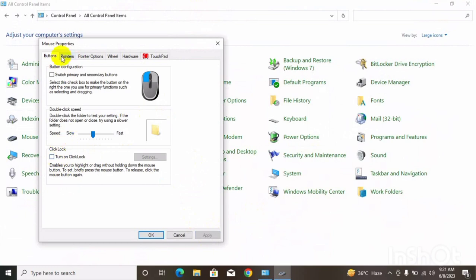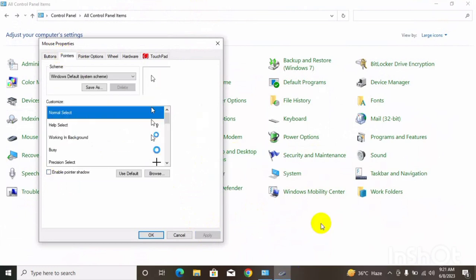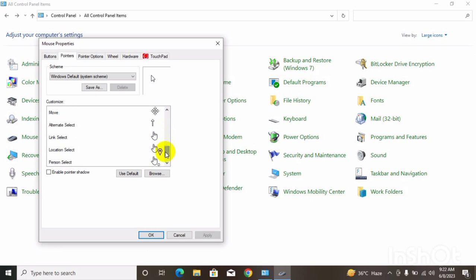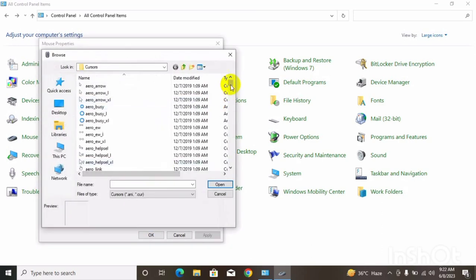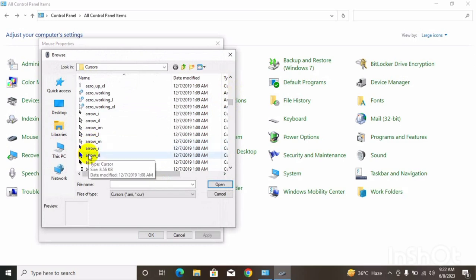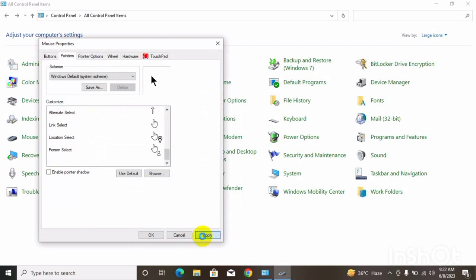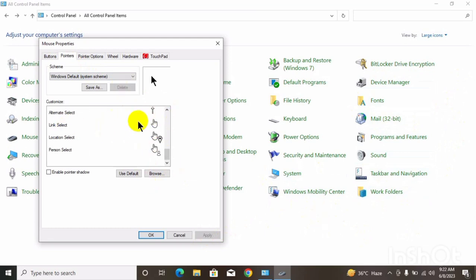The next step is to turn on click lock and click on the button, then apply. The next step is to check the pointer. The pointer is the cursor. For the other step, change the pointer and click on the button, then apply. The pointer is different. But if you want to change the pointer, you can change it. If you want to change the pointer, you can use the default setting and apply.